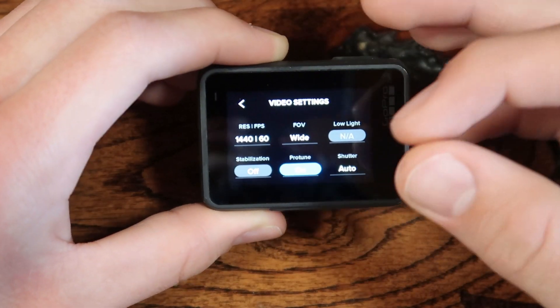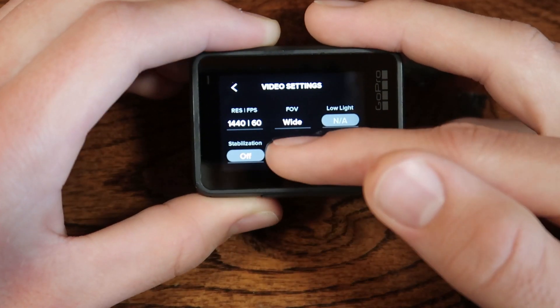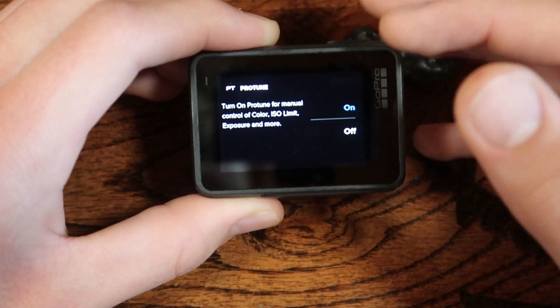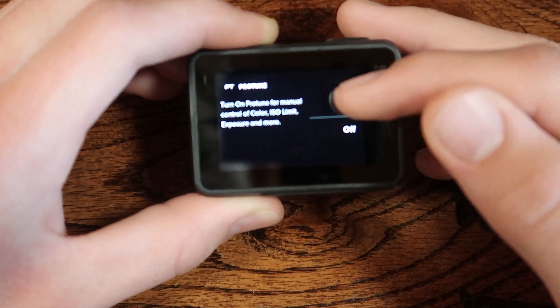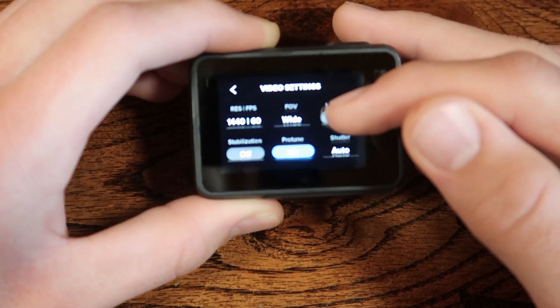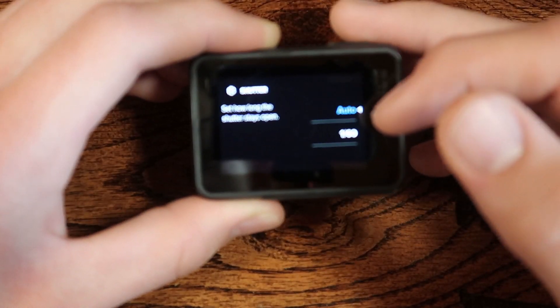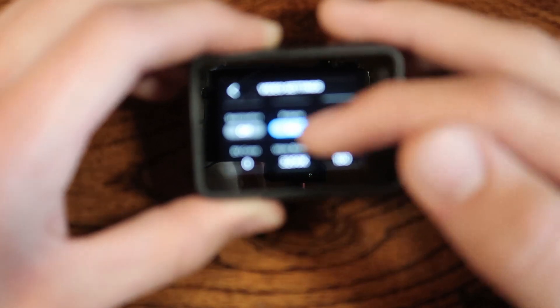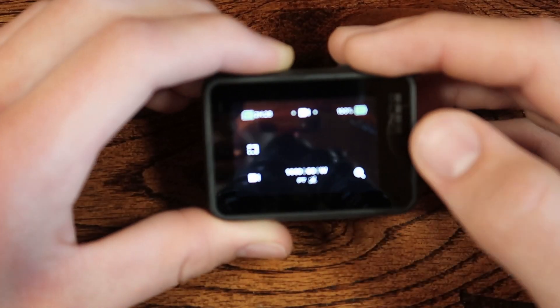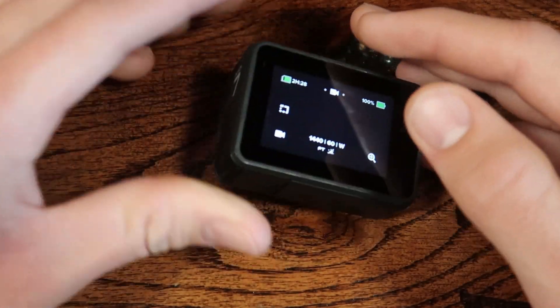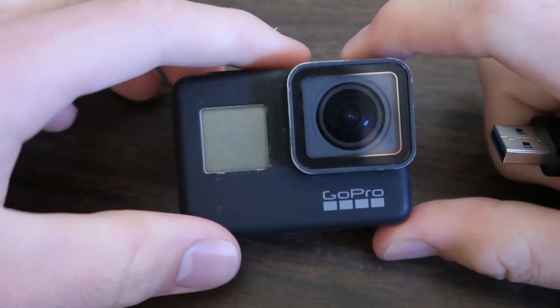After that, you can set all your other settings like resolution, frame rate, shutter speed, and white balance to whatever you want. Protune being on or off does not affect any lag in the webcam feed. That's what you need to set on the GoPro itself.